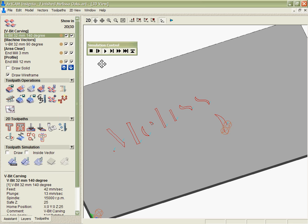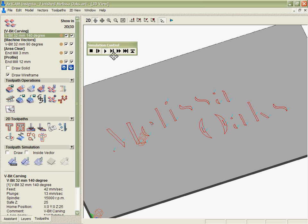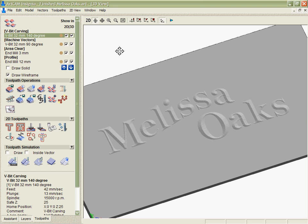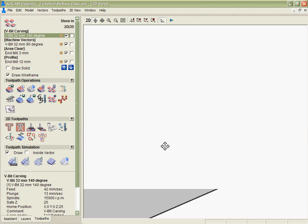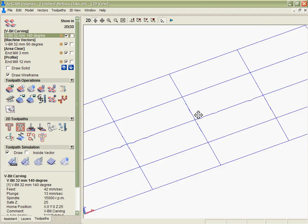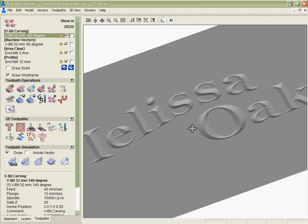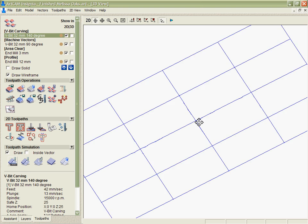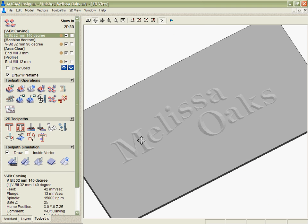You can see it actually draws the tool for me and shows me how it's going to run that toolpath. I can also fast forward that to the next lift that it's going to make or I can just fast forward it to the end and see the actual finished result. You can see I get a solid 3D representation of how that toolpath is going to look when it's machined.